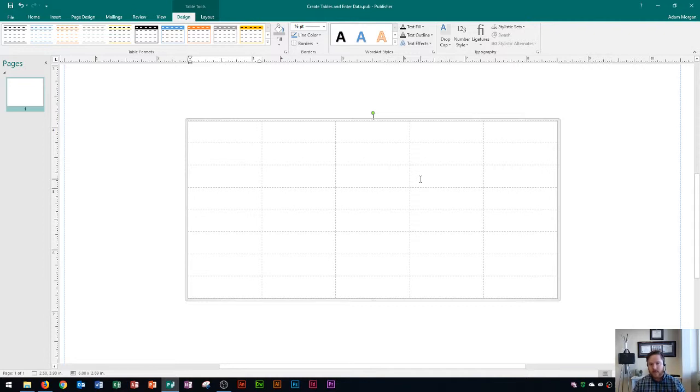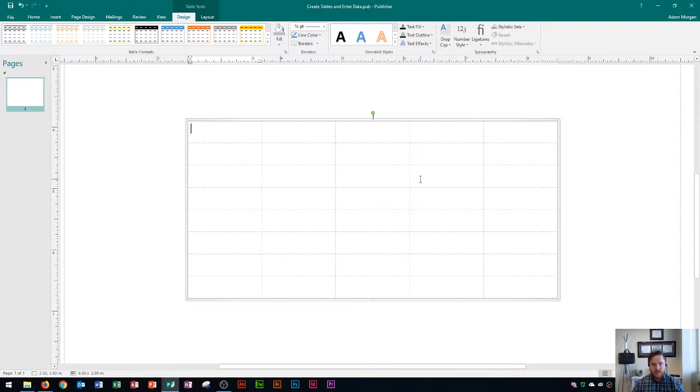If you're entering data and want to go across the row, it's pretty easy. I'm just going to use numbers to show how to do this. We'll start with number one right there.